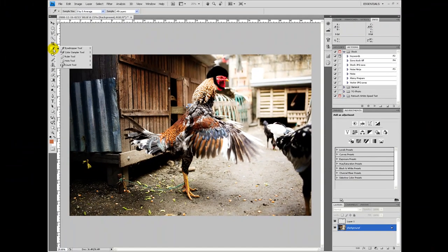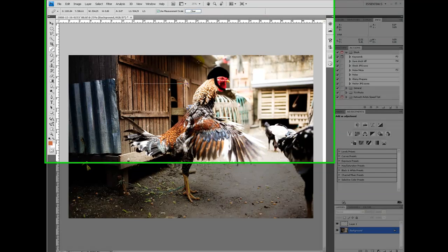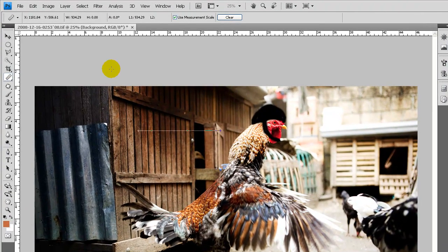The ruler tool is for measuring from A to B on your image. It'll give you your X and Y coordinate.